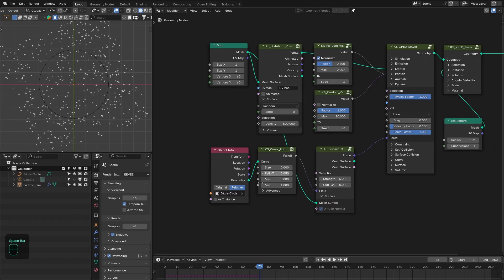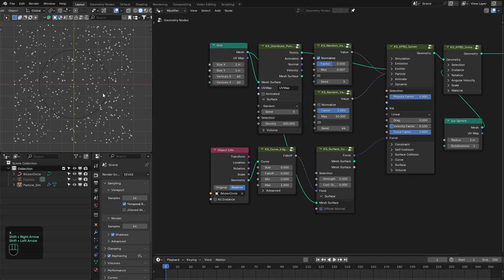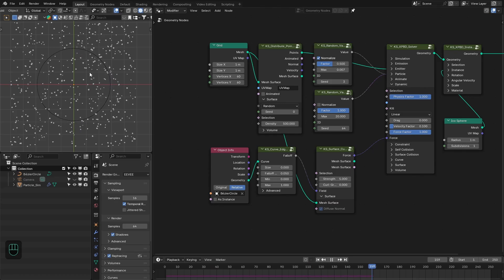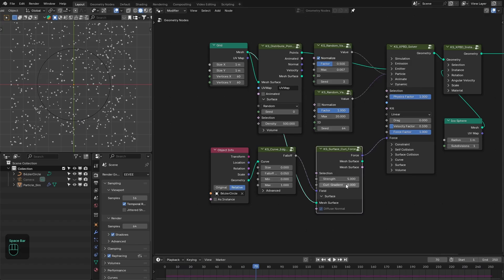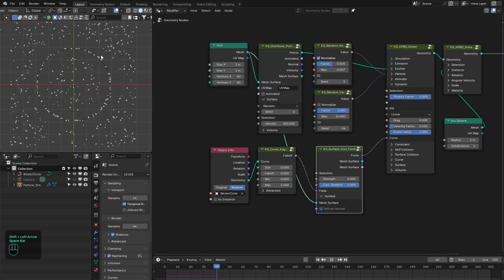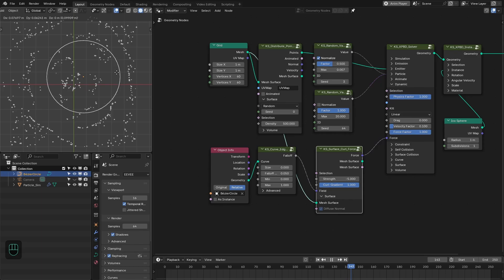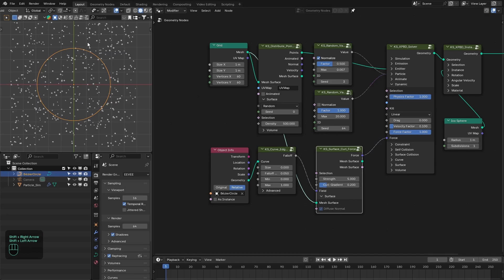We can also decrease the falloff — this shows the falloff on the grid, so it's only going to affect particles near this circle. They move based on the curl of this field. With the gradient factor you can control this: zero means pure curl and one means pure gradient. If we make it one, it attracts or repels particles based on the gradient. Making the strength negative five will repel them. For this effect we're going to combine them — maybe 0.2 — so it rotates and also attracts the particles.